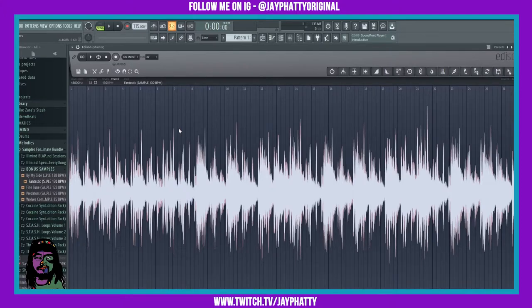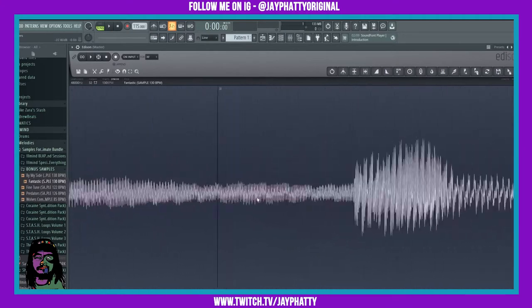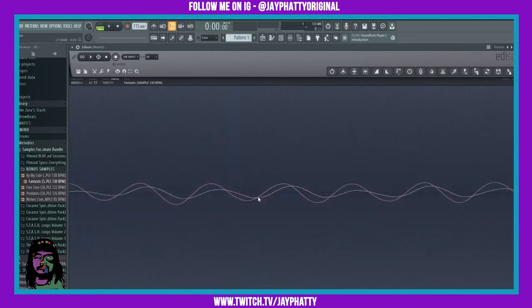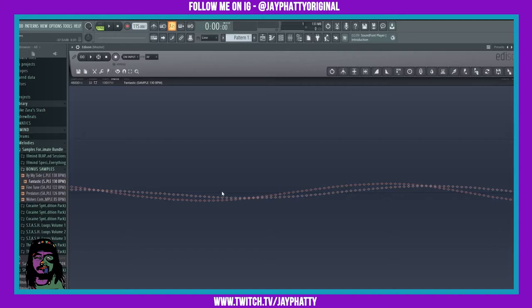What zero crossing does is, if we zoom in here, these little circle points that are flat—you can see the lines are flat—those are zero crossing points. Okay, so it's gonna snap to those kind of points.